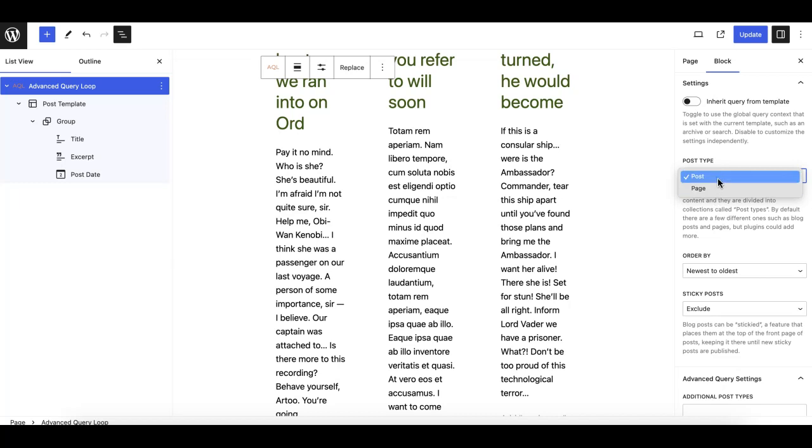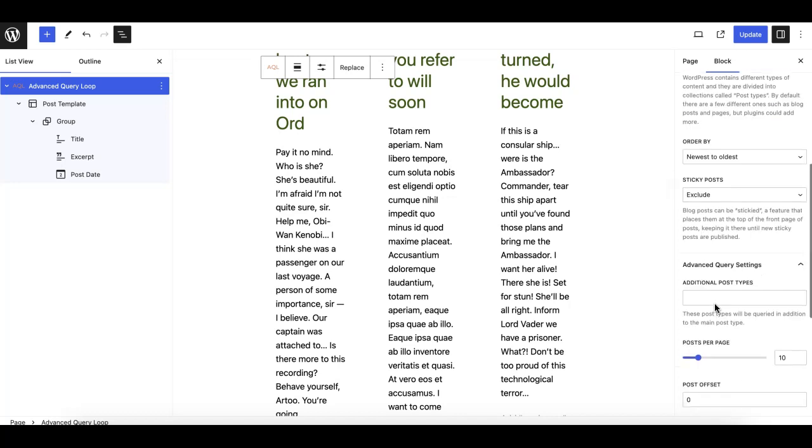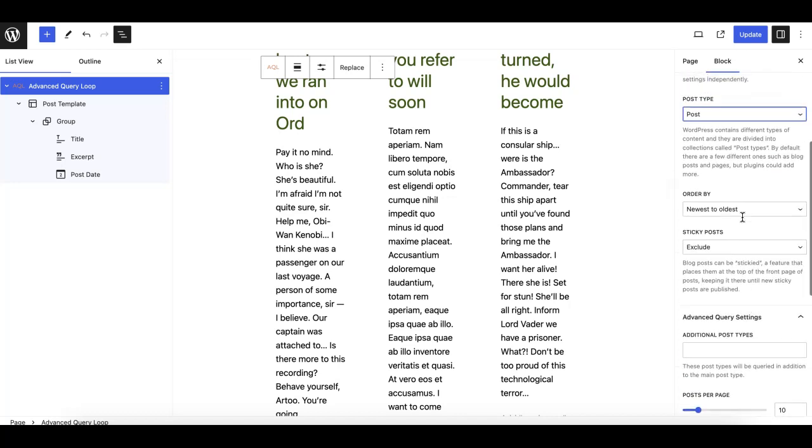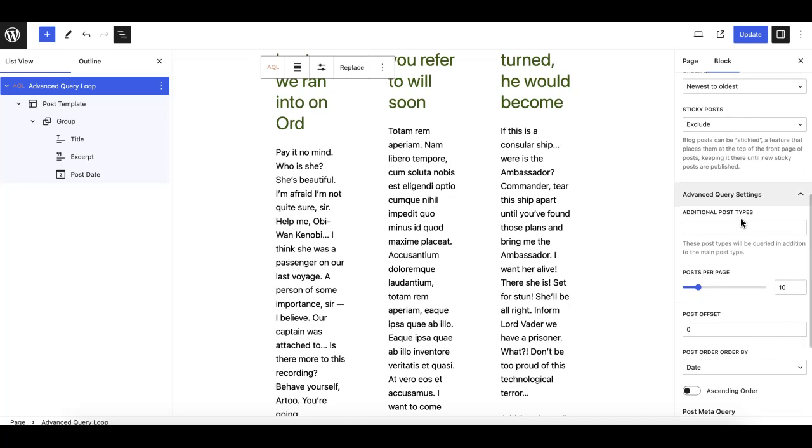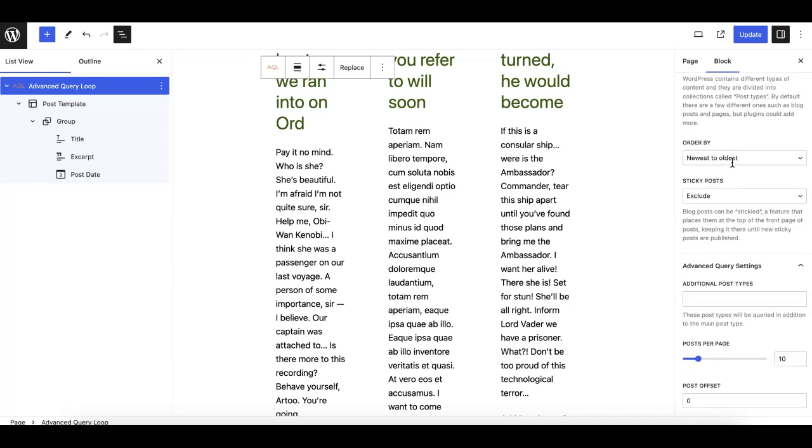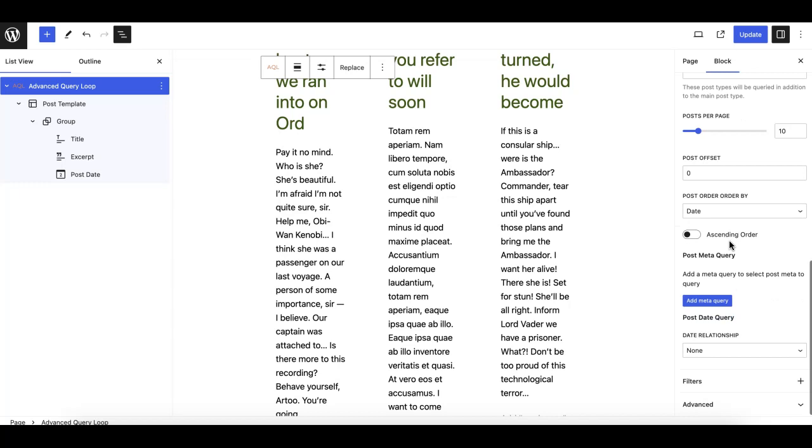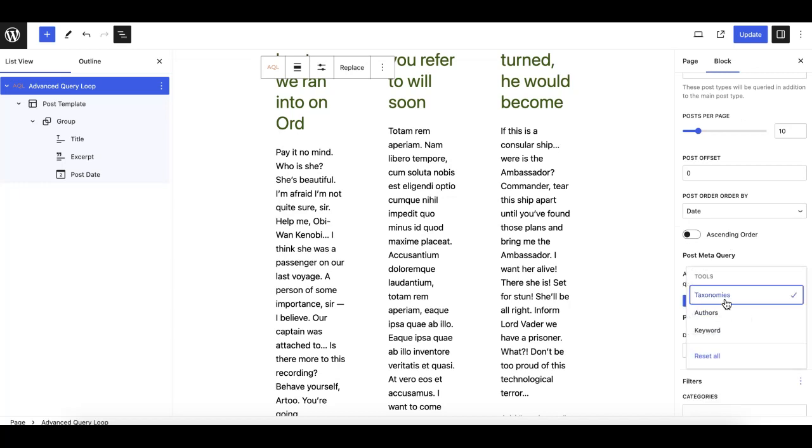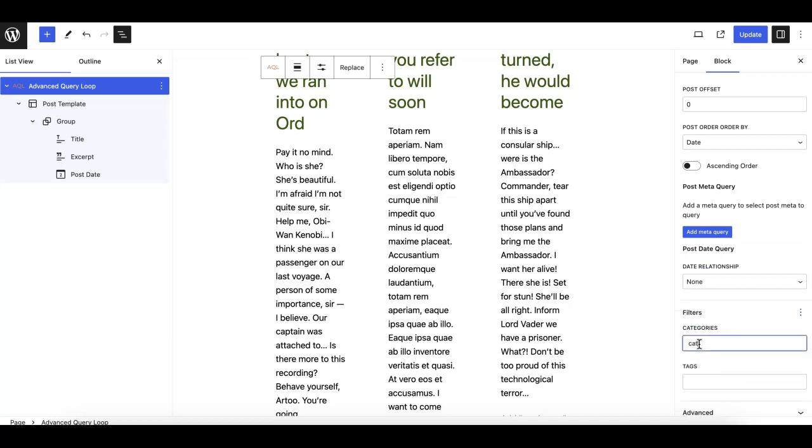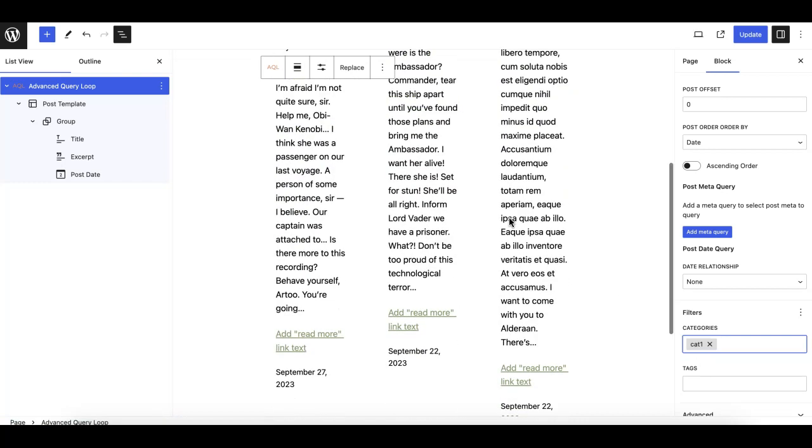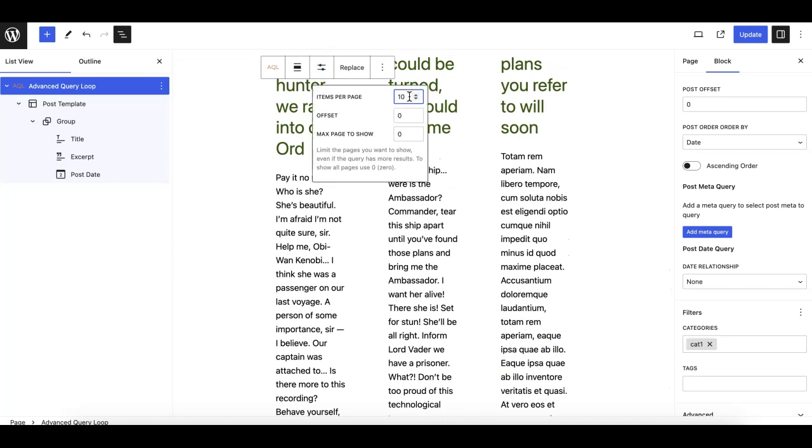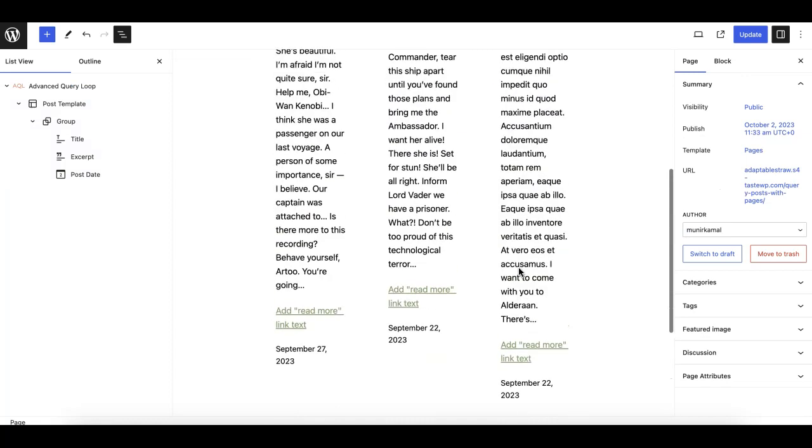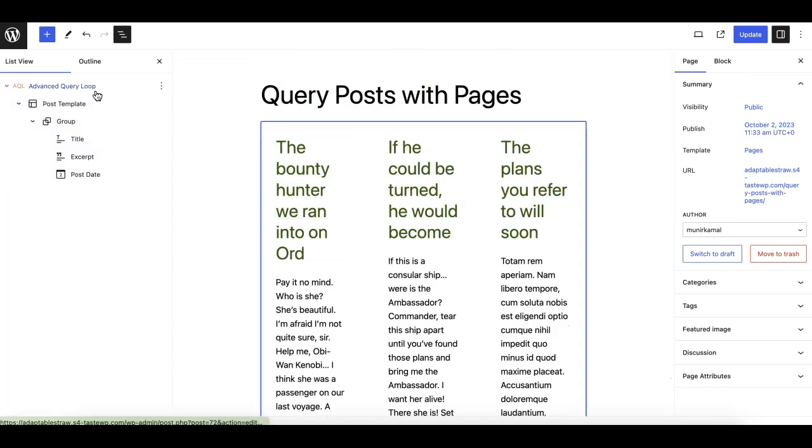In the default settings panel, you can select either one of the pages or post post type. I'll keep it to 'post', and then I can also add additional filters here for taxonomies. I will select, let's say, I need 'cat1', which is one of my categories. As you can see, we have posts here - three posts. I can also change it to 10, but this category has only three posts, so it's showing you three posts here.